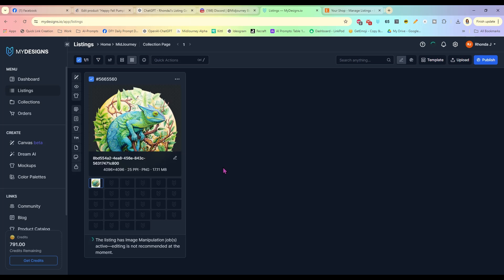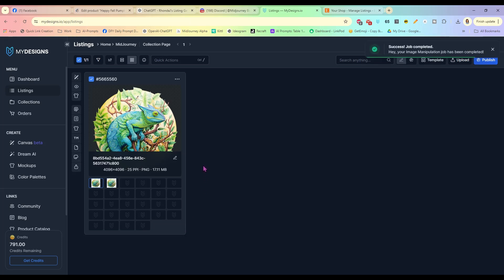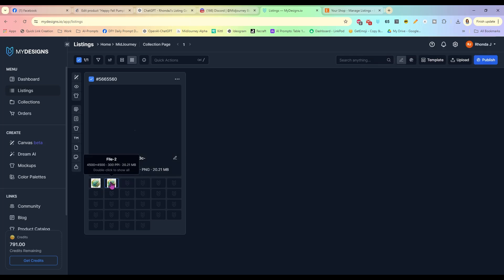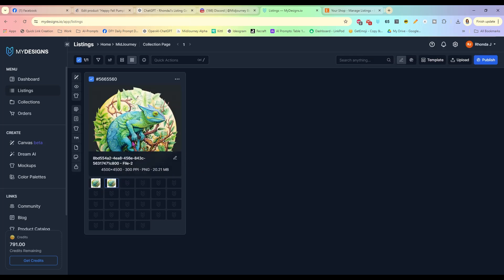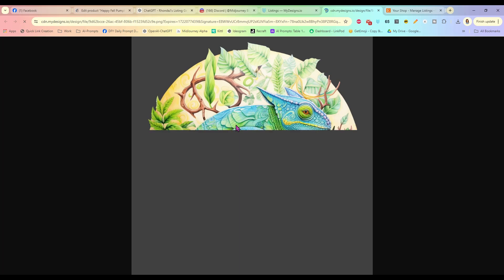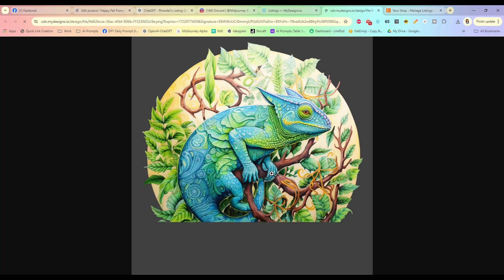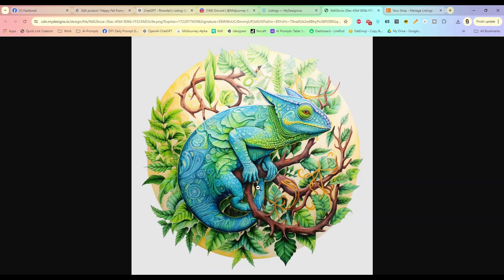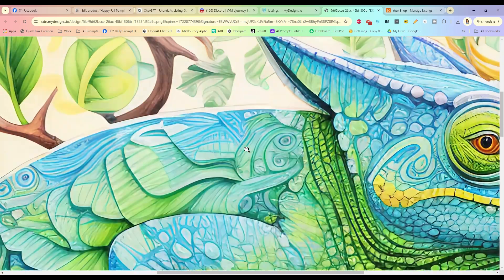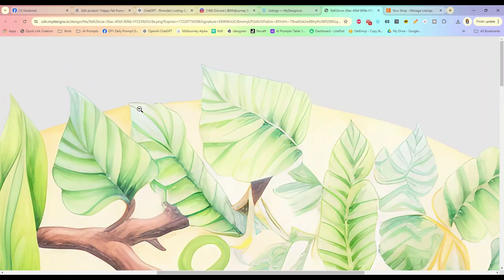Now it is changing the size. We are now 4500 by 4500 at 300 pixels per inch, which is exactly what we want. Let's take a look at it — that looks great. We can zoom in on it and it looks really crisp.